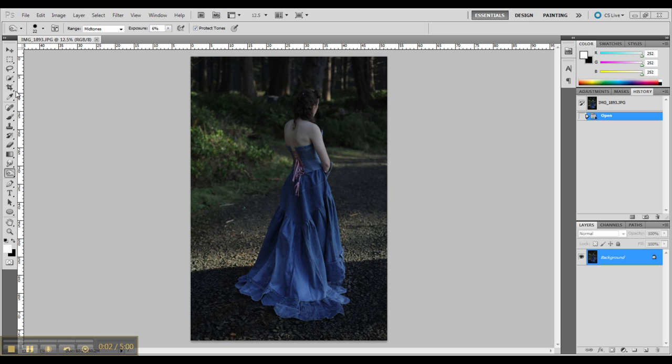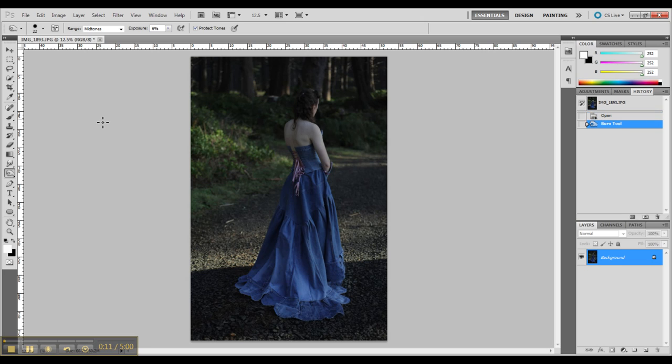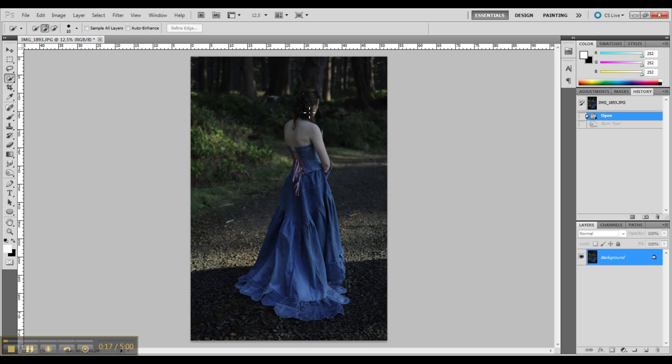So let's start our next edit. As you can see this one is very dark and has got some harsh shadows and the hair is almost blending in with the trees in the background.